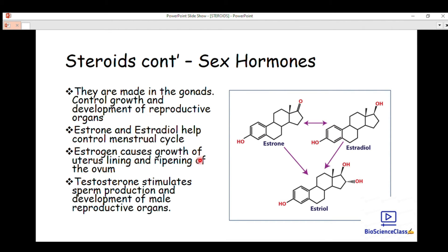Estrogens cause growth of the uterus lining and ripening of the ovum. The ripening of the womb and uterus is caused by the hormone estrogen, which helps the female to grow their uterus. For males, we have testosterone, which stimulates sperm production and development of the male reproductive organs.